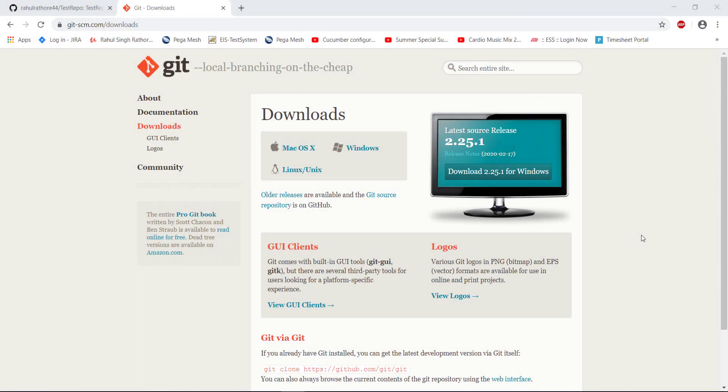Hello everyone. We have created the online repository at GitHub. Now in order to interact with the online repository, we need to install the git client on our local system.